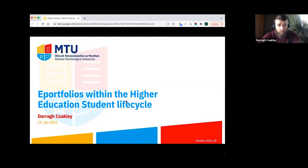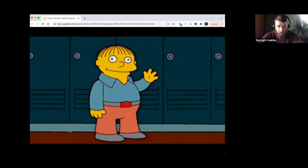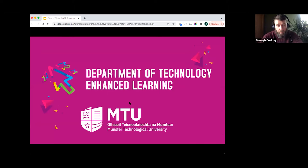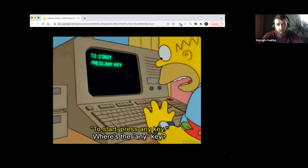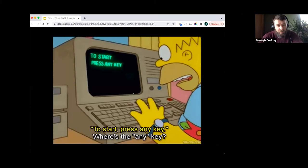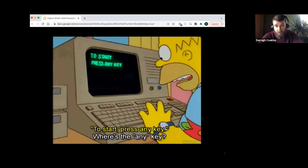Thanks very much Eamon. Hi everyone. My name is Dara Coakley, I'm from MTU Cork, from the Department of Technology Enhanced Learning. I'm aware I'm in between everybody and the end of what I'm sure has been a very satisfying but also long day, so I'm just going to get on with things.